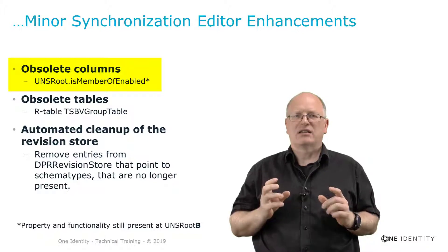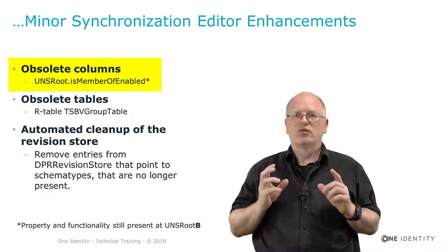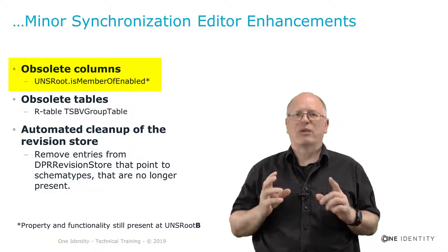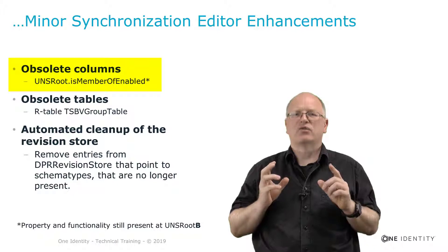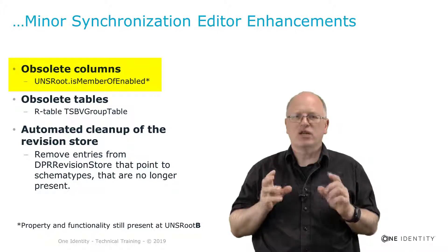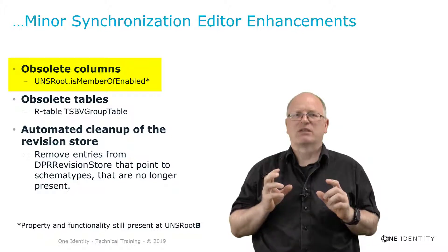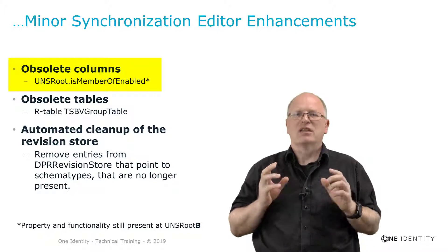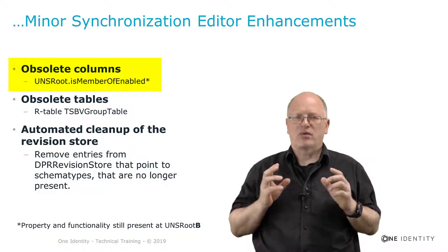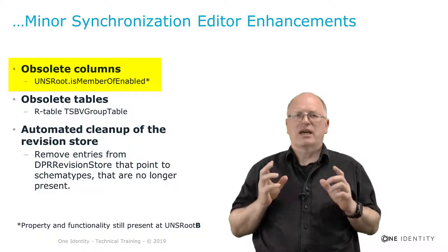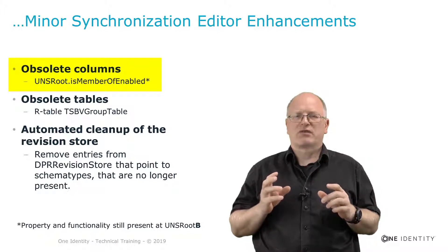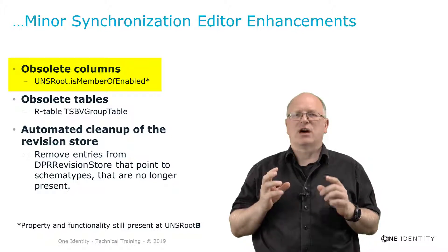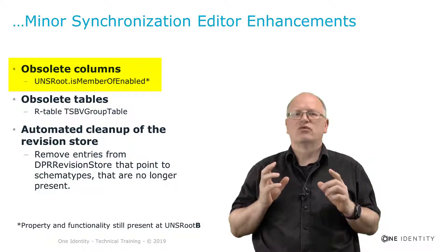That means at the end in UNSRoot this property is not available anymore. But in UNSRootB which is responsible for a specific target system this property remains. That makes a lot of sense from my perspective because nobody was needing that property on UNSRoot.